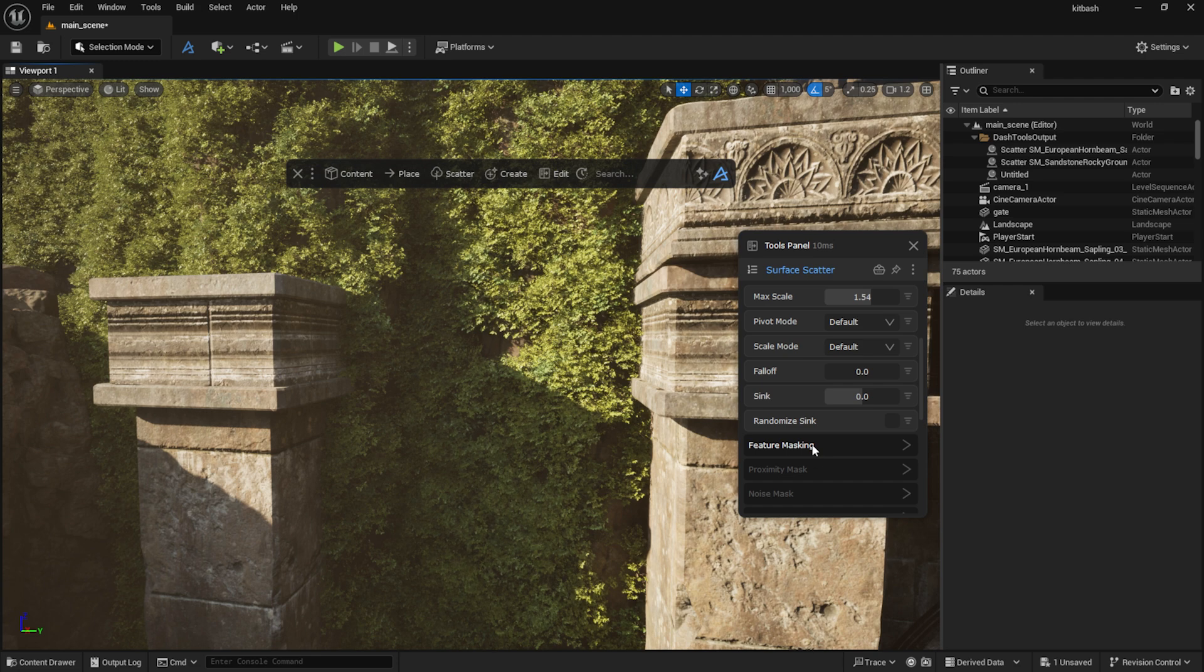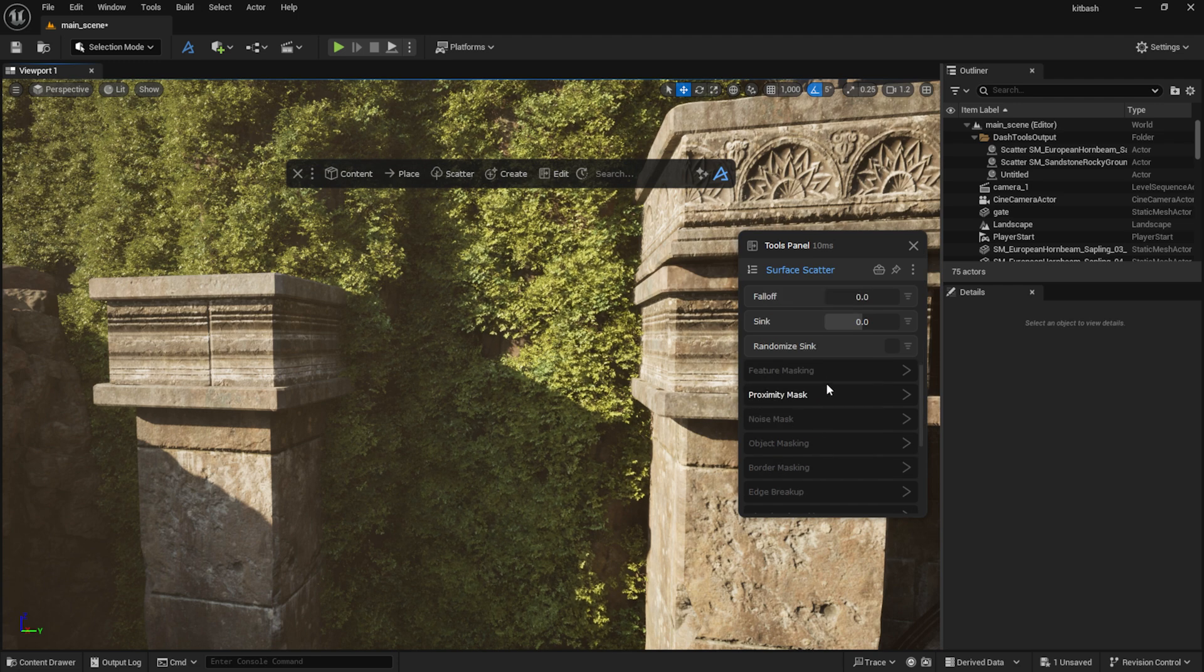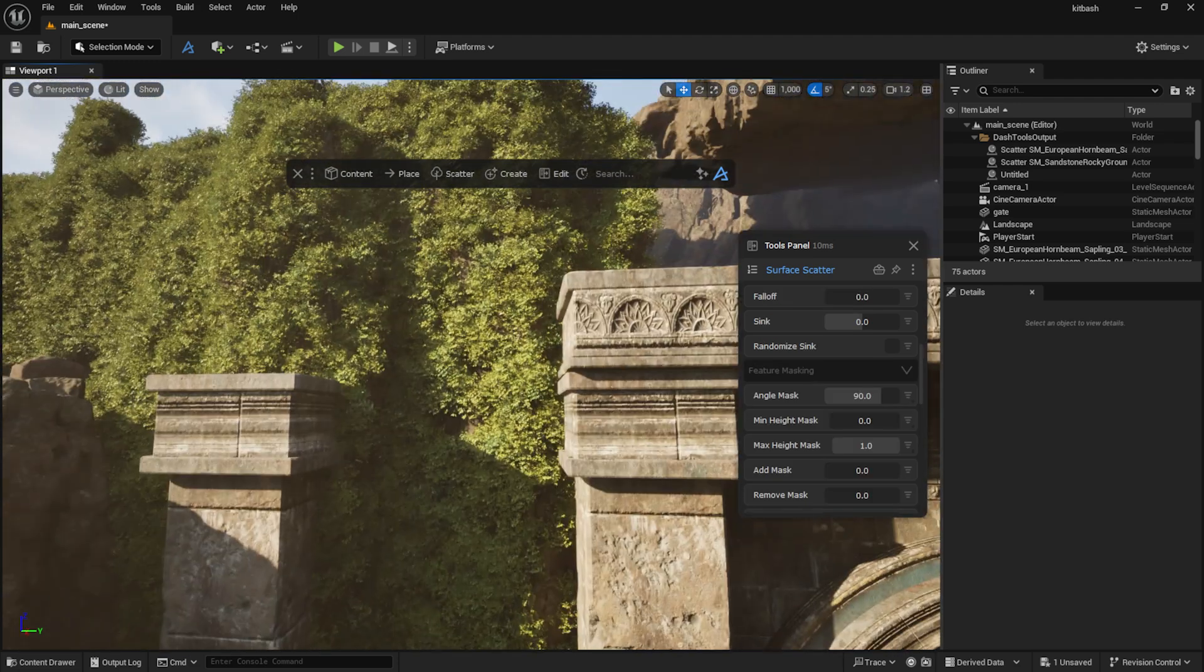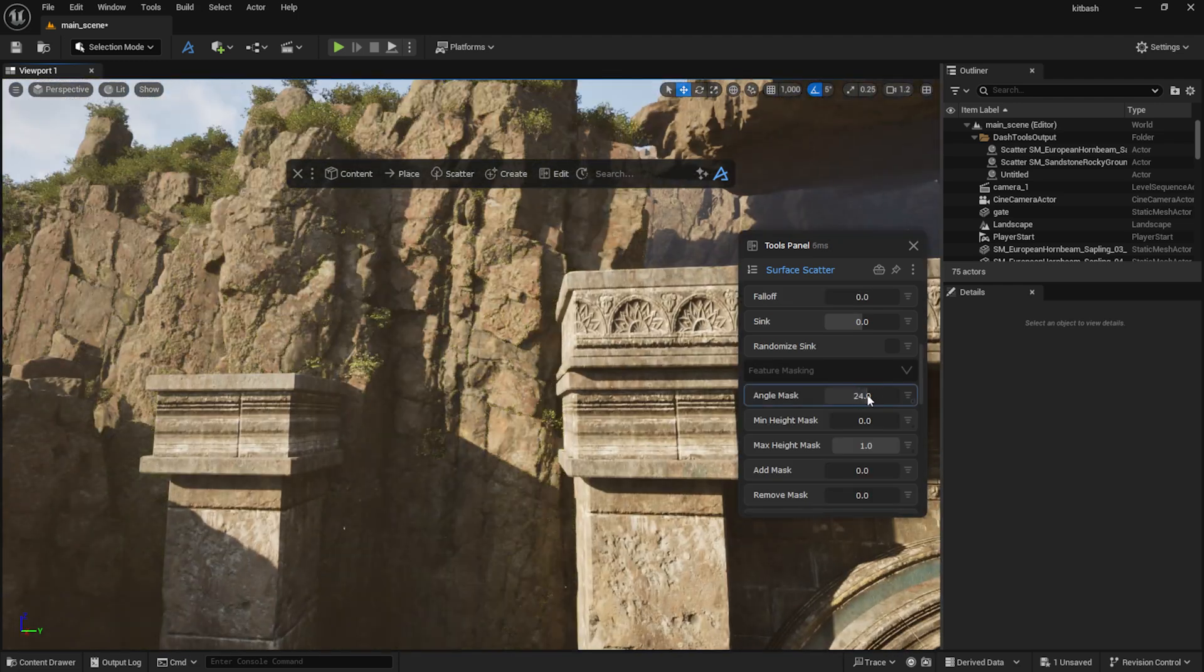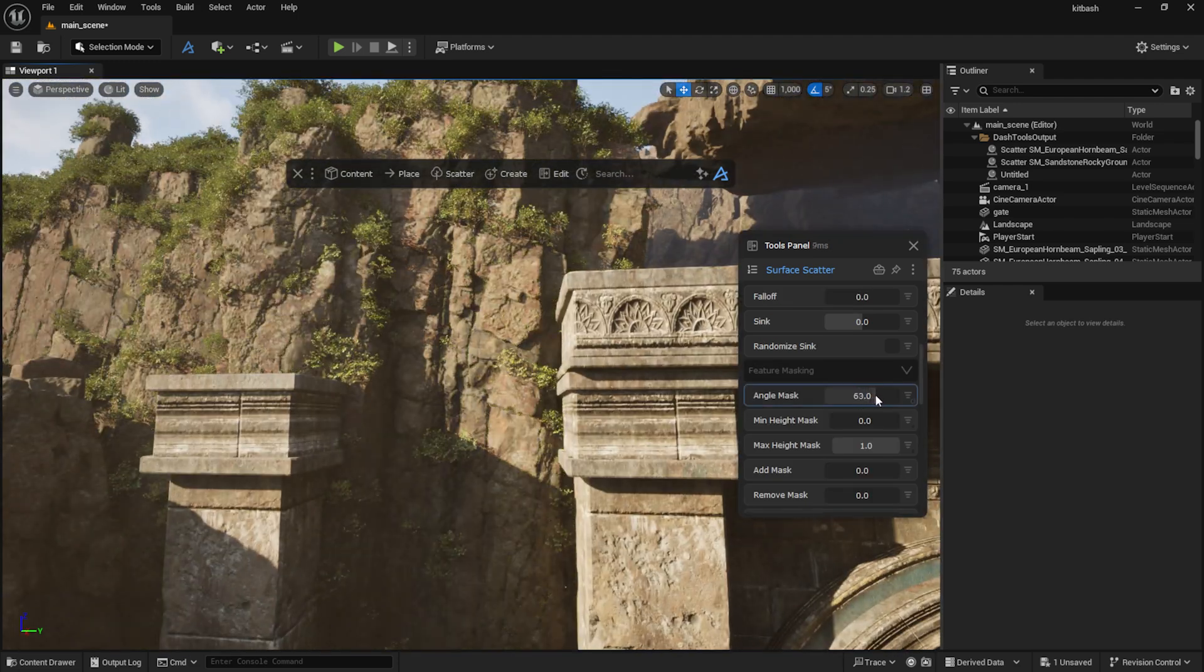The Feature Masking section in Surface Scatter provides a lot of flexibility for masking.